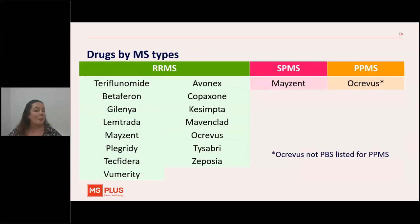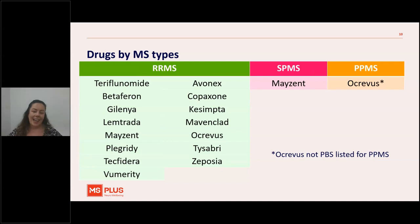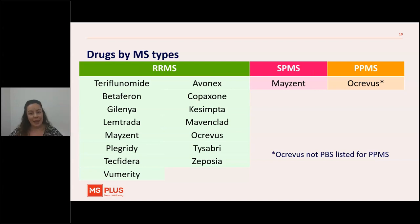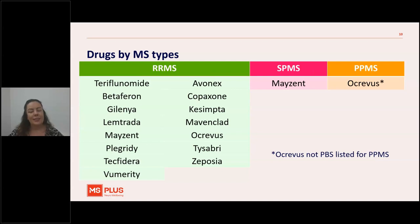What about the types of MS that they treat? Relapsing remitting MS has lots of options — that's where most drugs work. For secondary progressive MS there is one drug: Mayzent. For primary progressive MS there is Ocrevus. Ocrevus is listed twice because it is proven to have benefit in relapsing remitting MS as well as primary progressive, however it's only PBS-listed for relapsing remitting MS — submissions have been made but it's not currently available on the PBS for primary progressive MS.